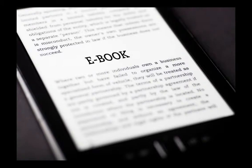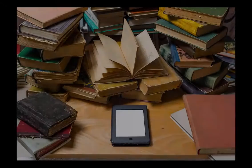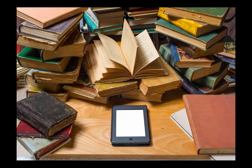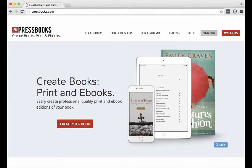Pressbooks files are designed to meet the professional standards of ebook stores and print-on-demand without you having to do any formatting, ebook development, or design. Pressbooks automatically does this all for you in the background.